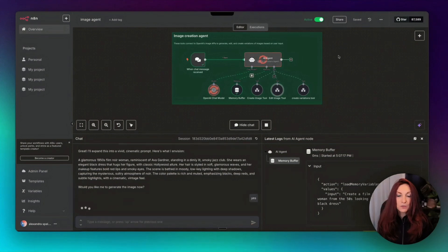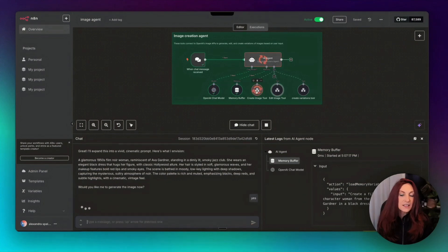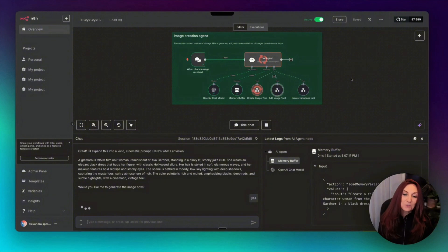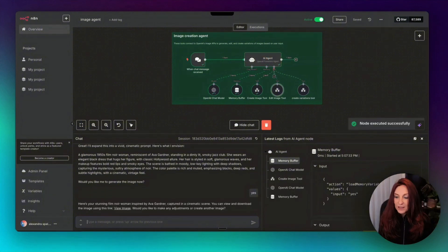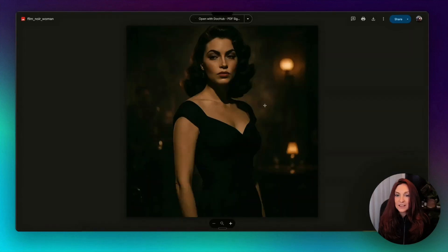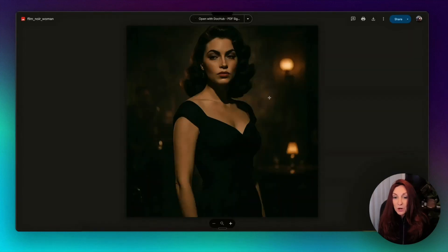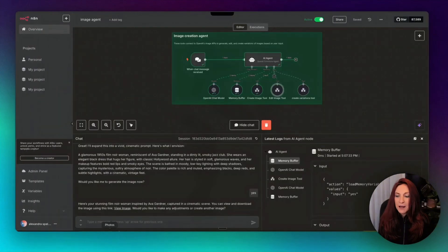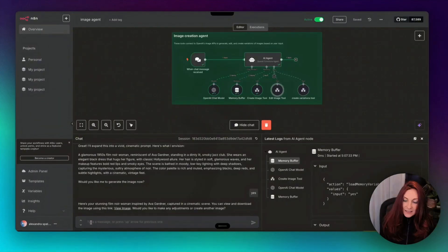As you can see, it calls the create image tool and we have to wait a bit to get our image. Okay, here it is. We have a link to see our image. And look at it, this is really beautiful, but I'm going to tell it that I want it in black and white.